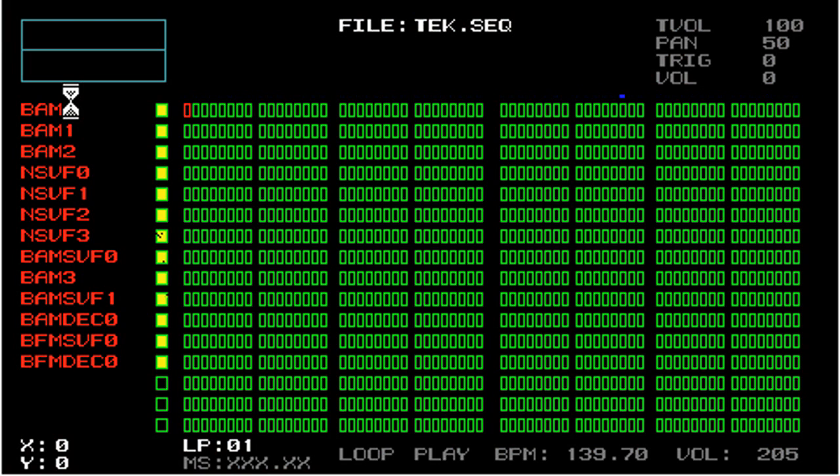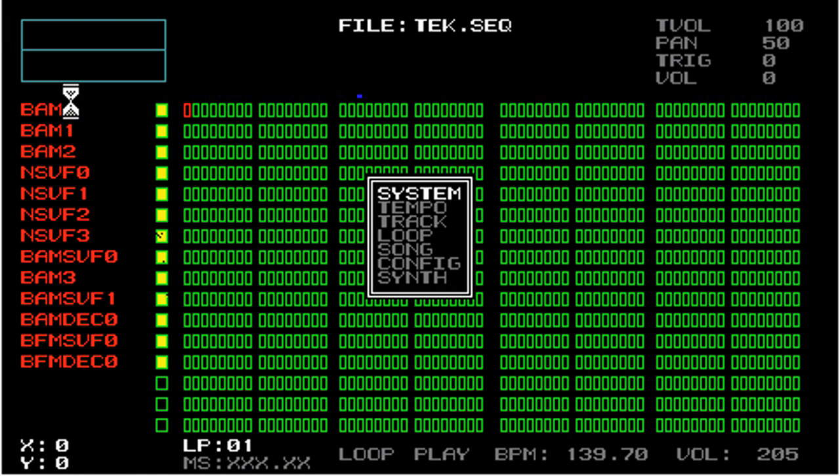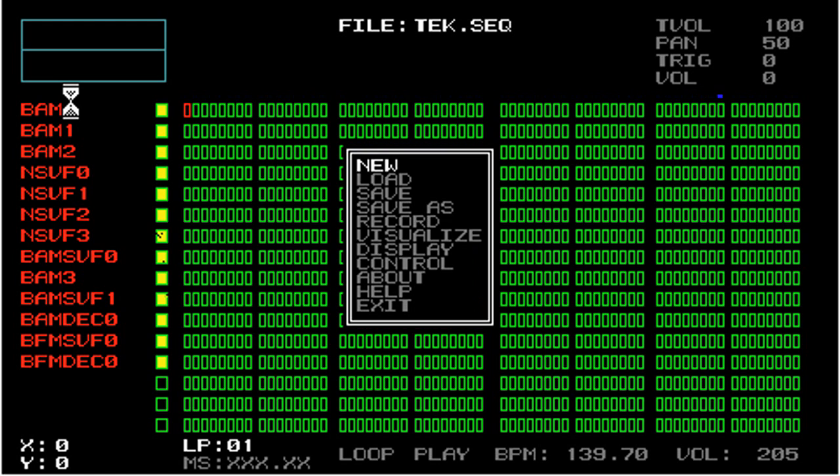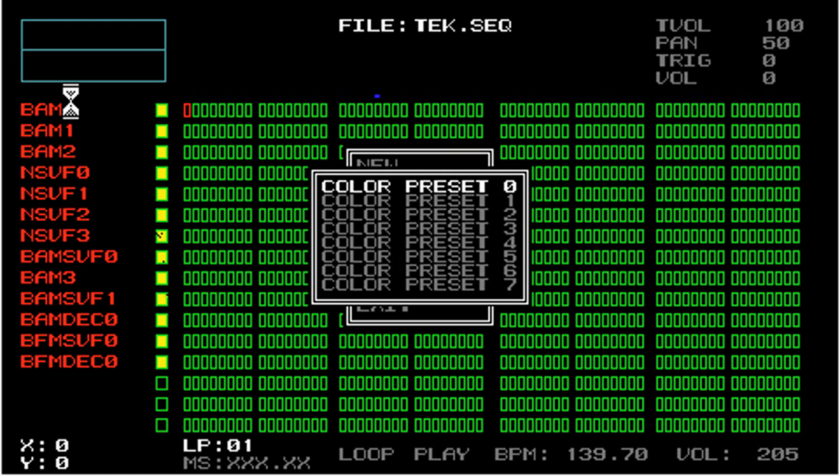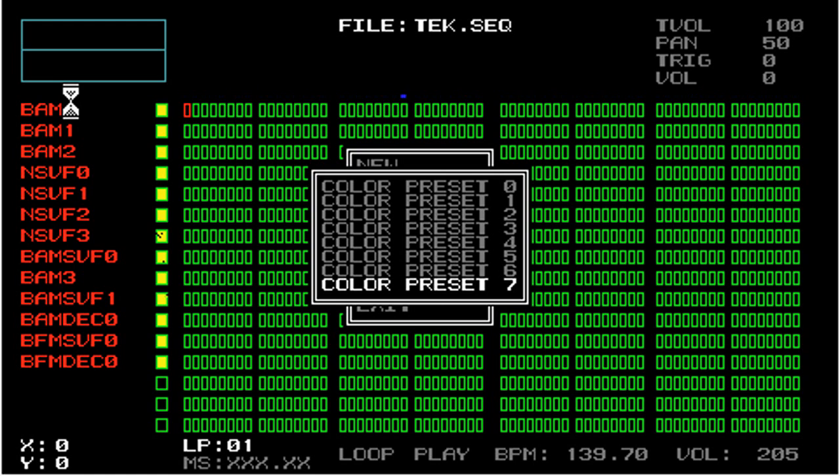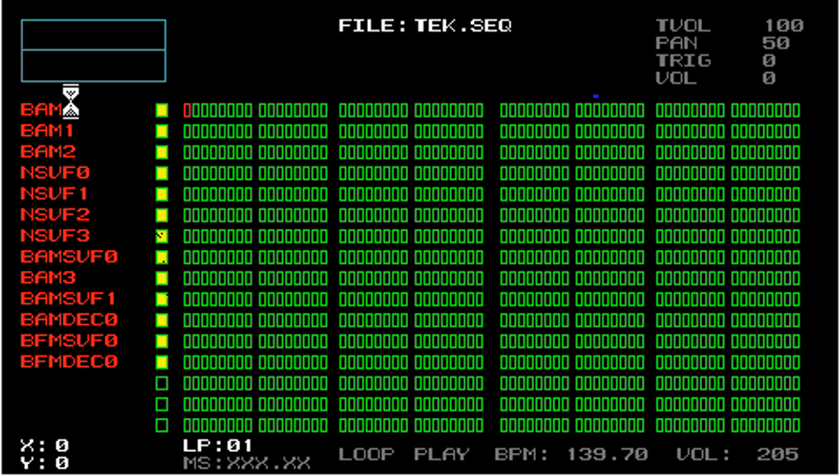The second option under Display is Save Colors, where when you select that, then you're given the option of saving this color scheme that you currently have active to one of the color presets. I'll just save it to 7. And after you select it, then this color scheme is saved into slot 7.